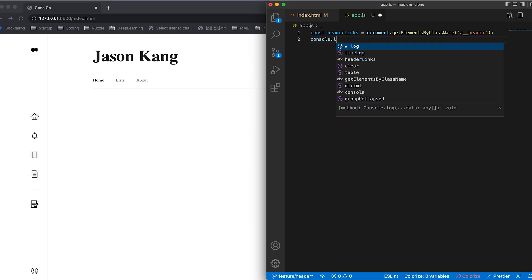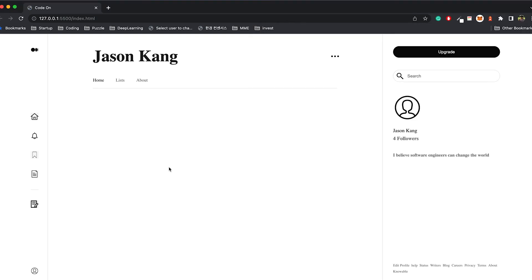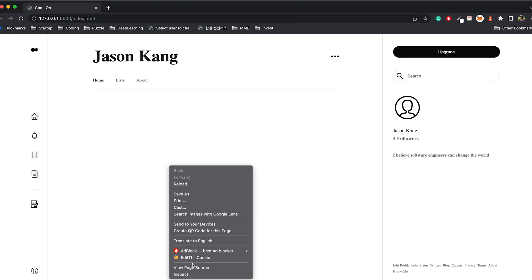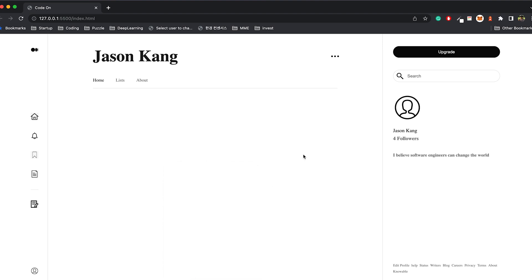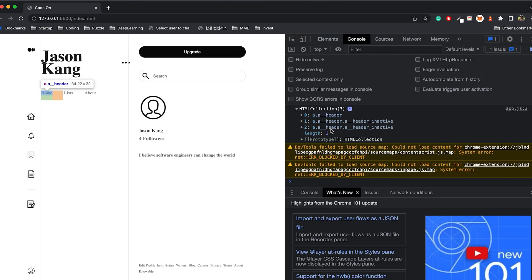Now let's use console.log to make sure we got the elements correctly. In the developer tools, you can check the log — there we have them right here. It kind of looks like an array, so I'm going to treat it like an array and add the event handlers we want.